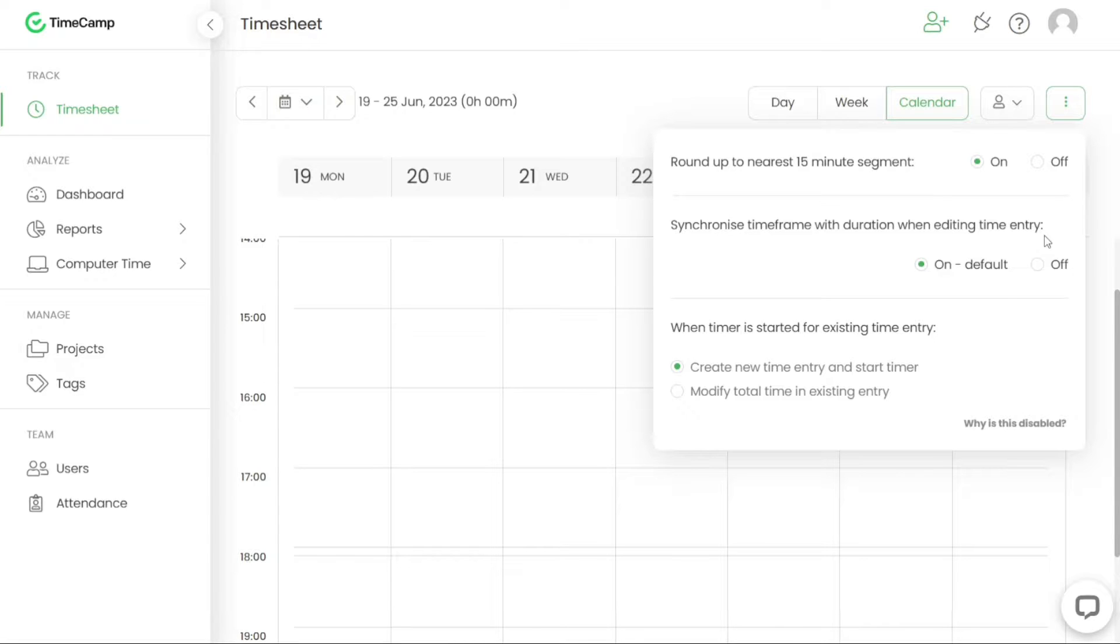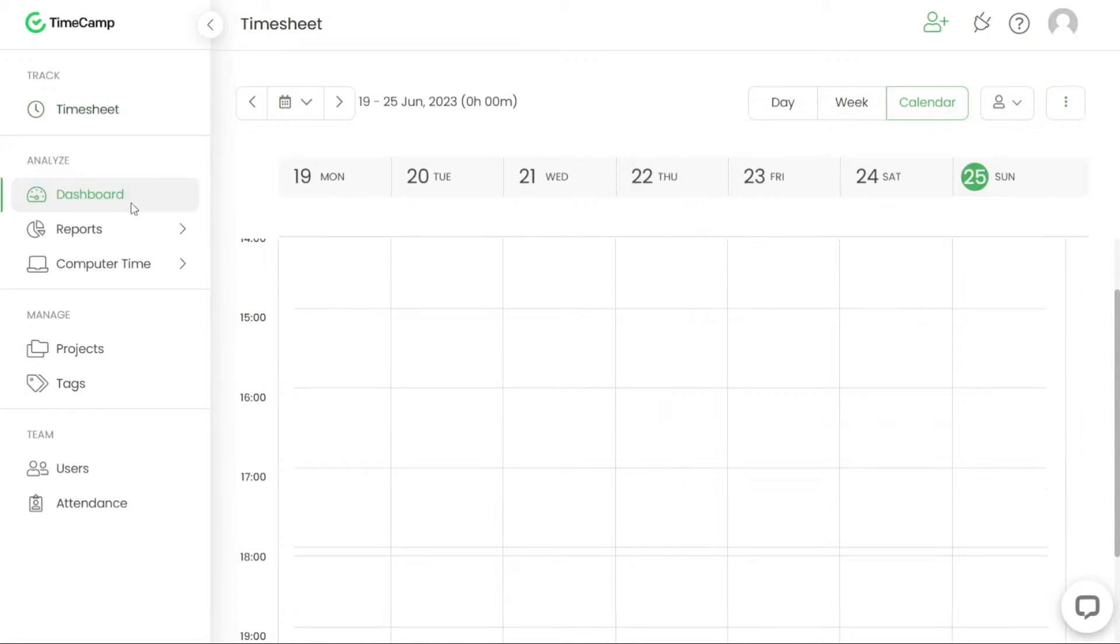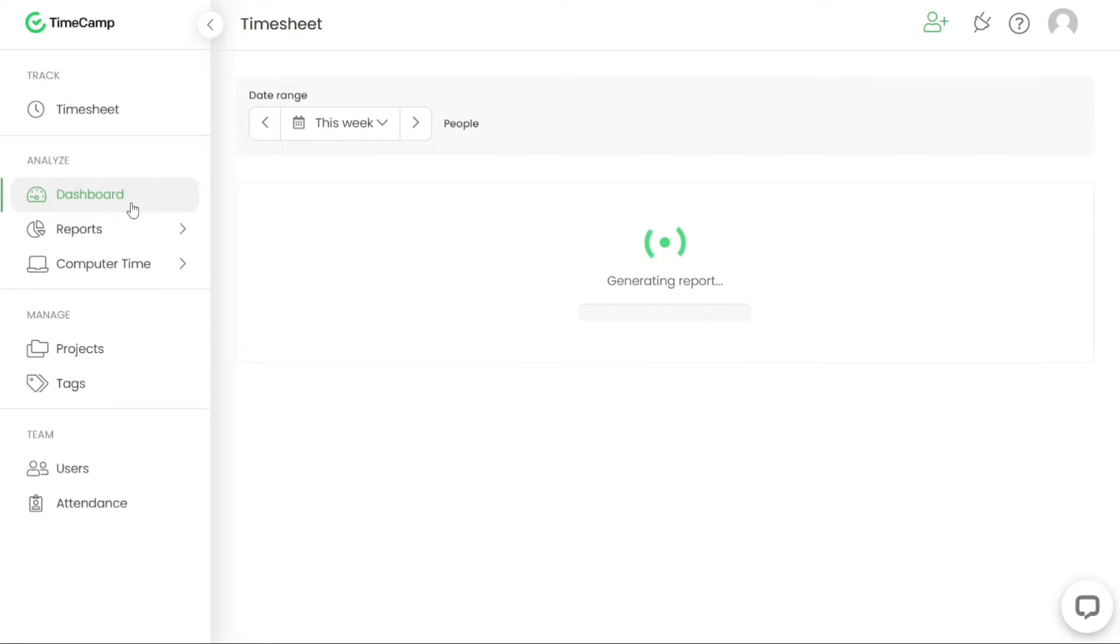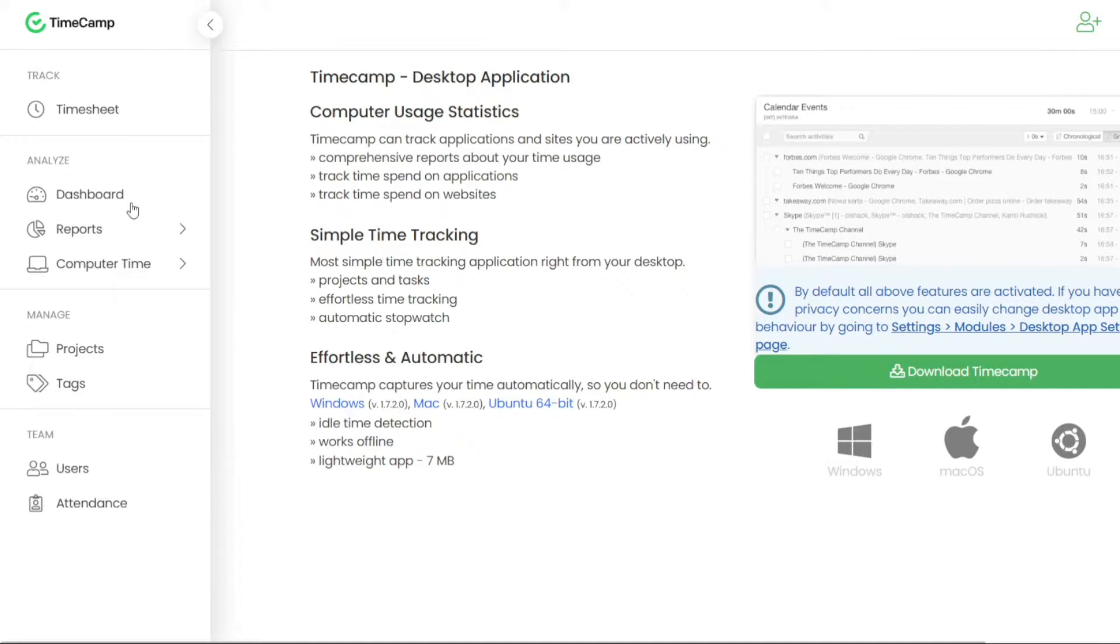The dashboard section of TimeCamp allows you to categorise and calculate the productivity of your time spent on your computer. You can also set up a way to account for time spent away from your computer if needed.